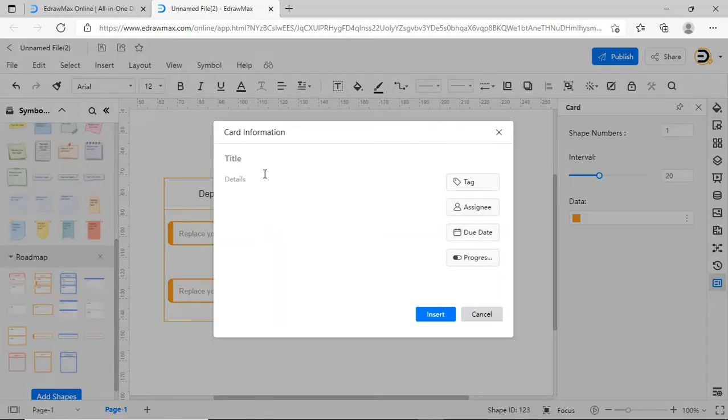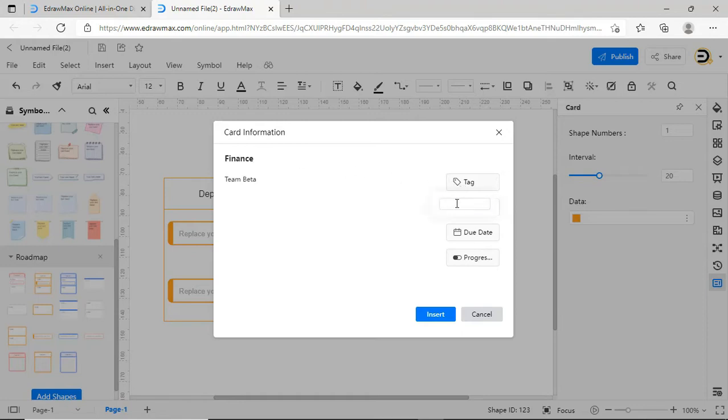You can directly drag the card symbols from the Symbol Library on the left into the Roadmap as needed. The card symbols allow you to input specific items such as title, Detailed Content, Label, Person in Charge, Deadline and Current Progress as shown.